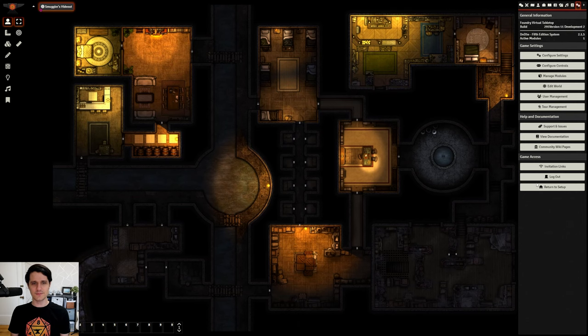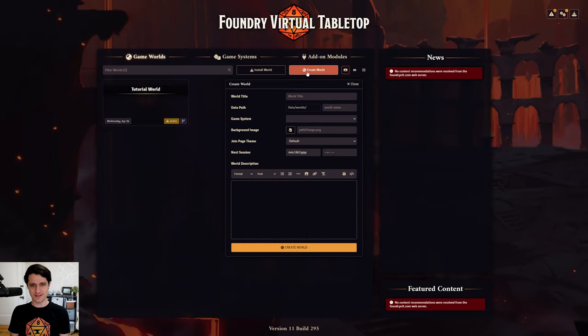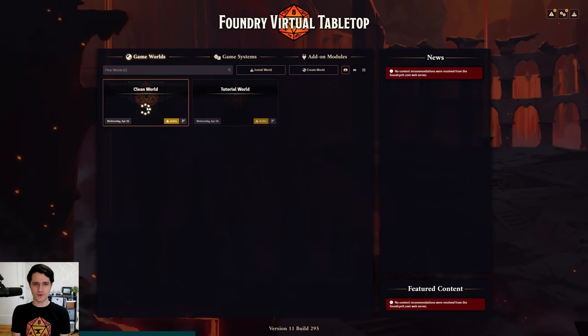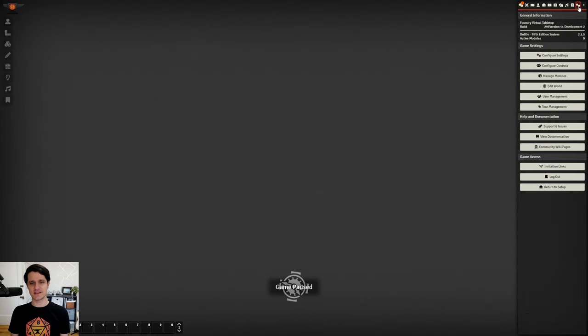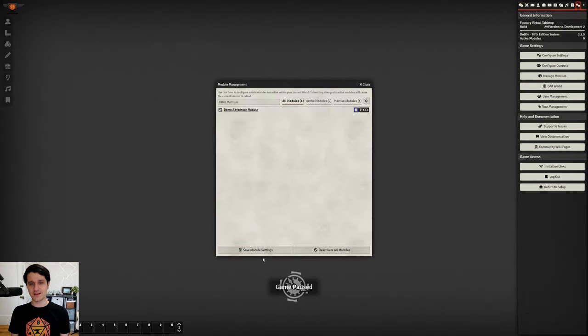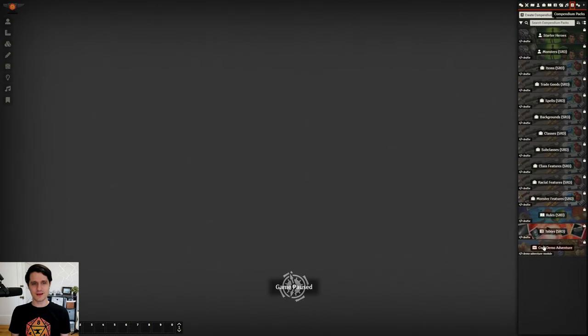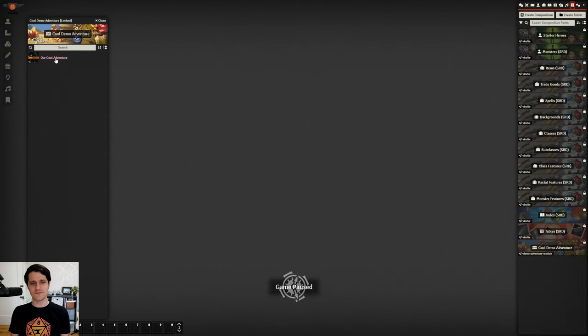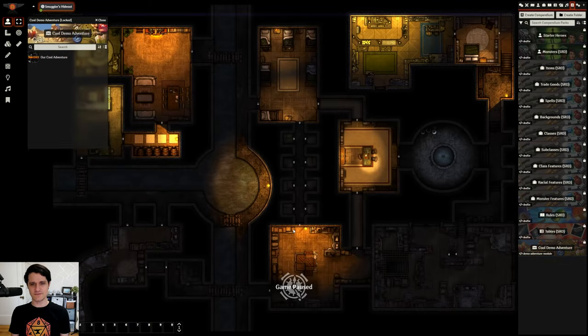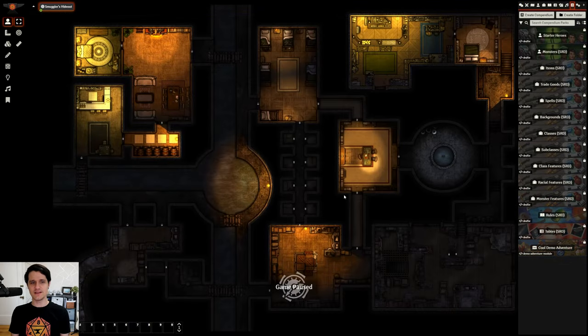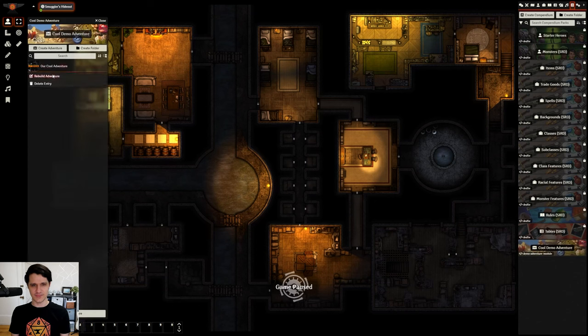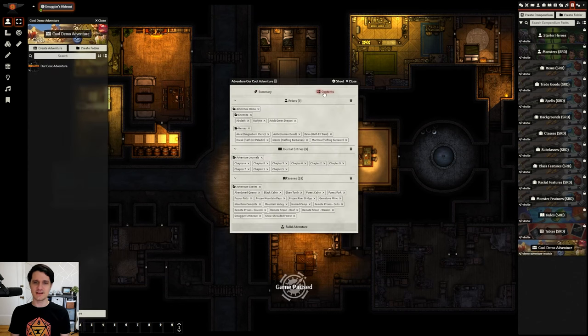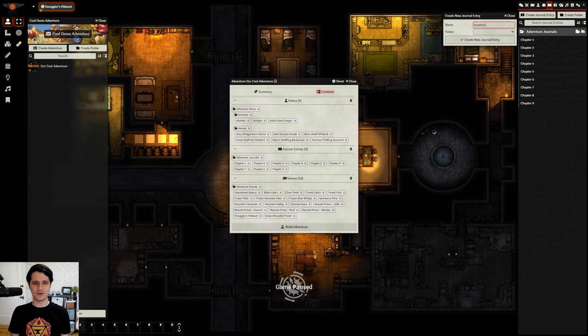The best way to make sure that you don't accidentally delete anything is to create a new world, import your adventure, make any changes that you want to make, and then rebuild it. That way, you know that everything in your world is using what's in the adventure, and any changes you make will be caught. Then, just add any new content you've made to the adventure, and run Build Adventure again.